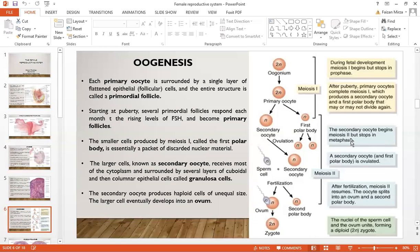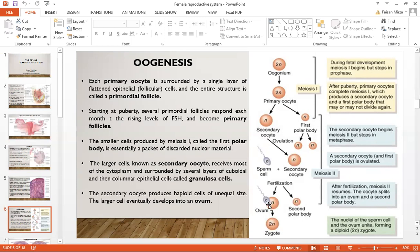The secondary oocyte then begins meiosis 2 but stops at metaphase. The secondary oocyte and the first polar body are then ovulated — they are the ones which are released. When the Graafian follicle ruptures, meiosis 2 is still not complete. After fertilization, meiosis 2 resumes and the oocyte splits into the ovum and the secondary polar body. The ovum has a haploid nucleus, and once fertilization has occurred it will form a zygote.